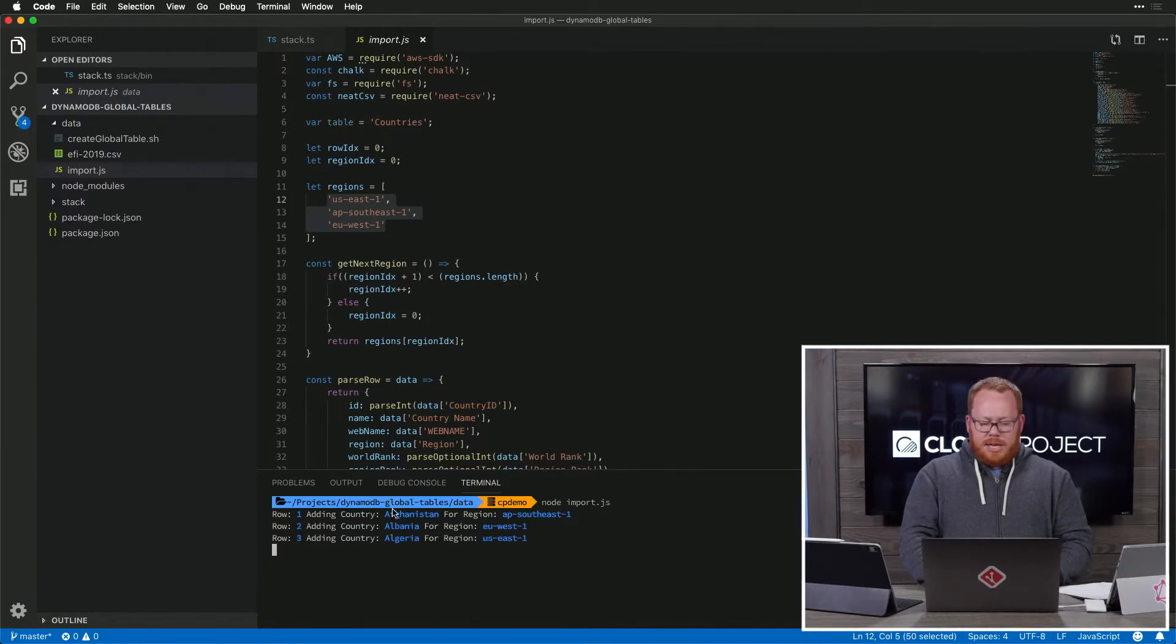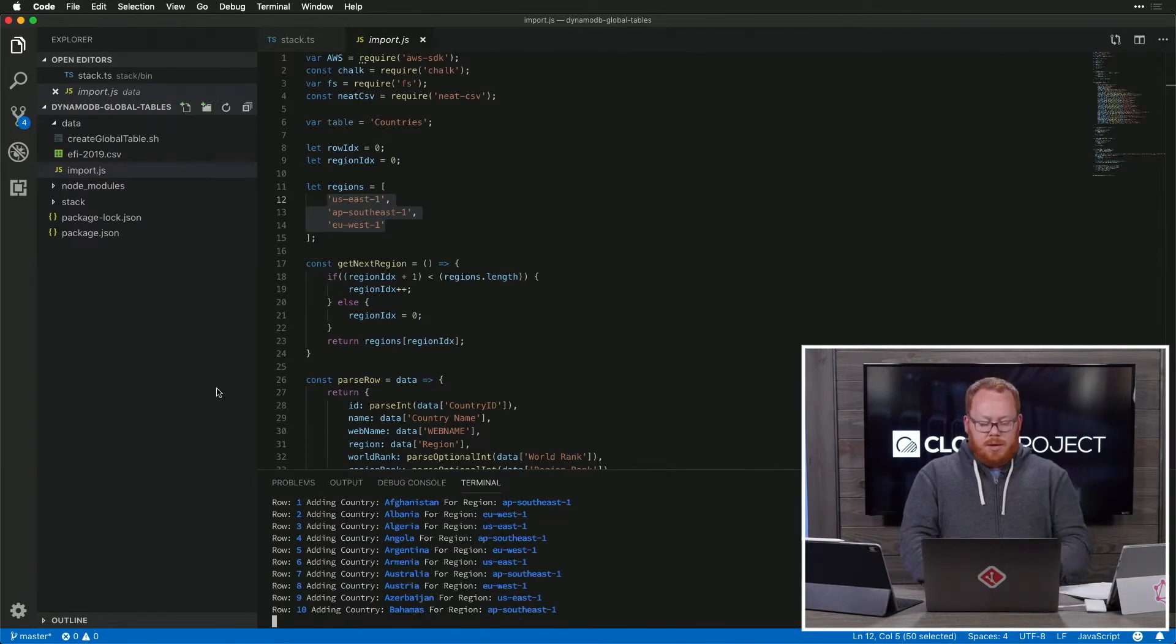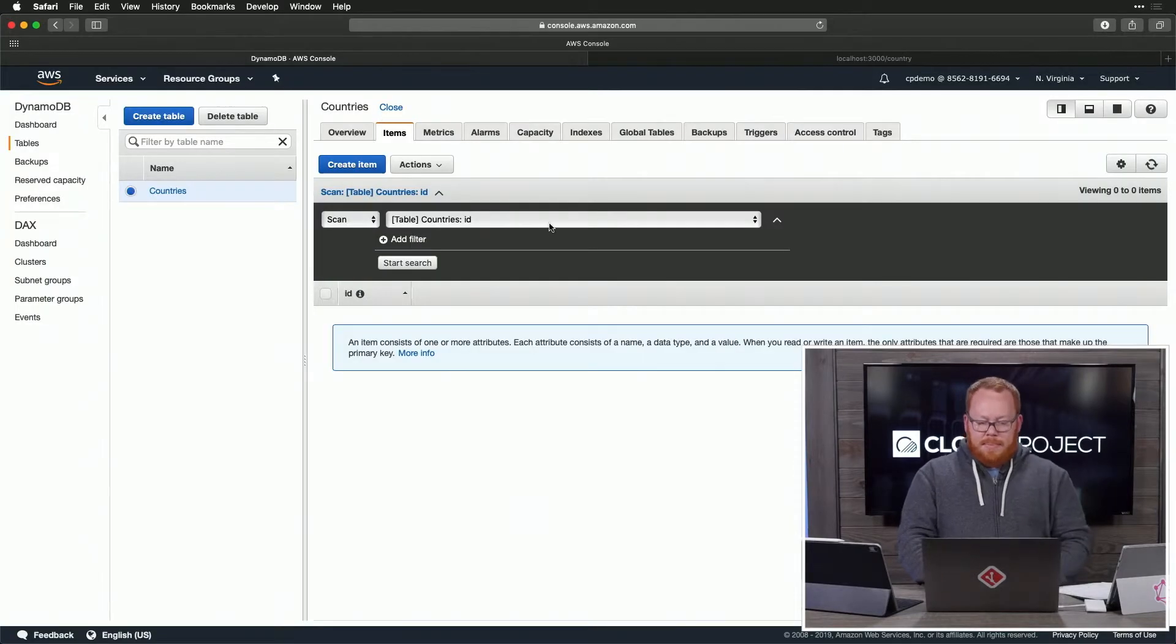Let's just run node import.js. And we can see here it's using AP Southeast 1, EU West 1, US East 1. We're seeing all that come in, and there's 186 total.